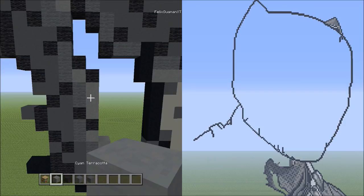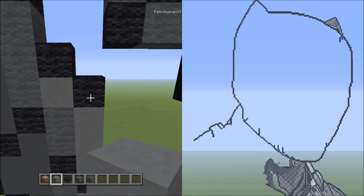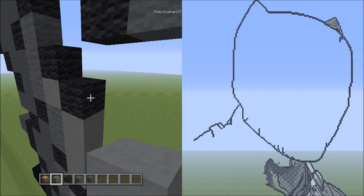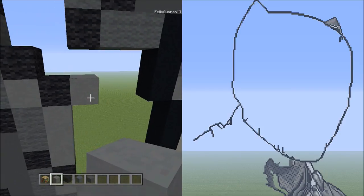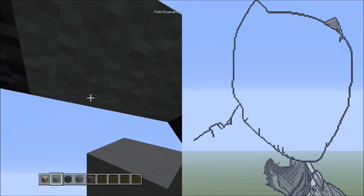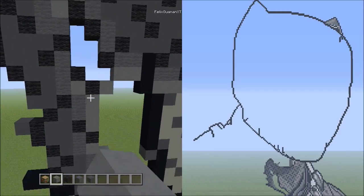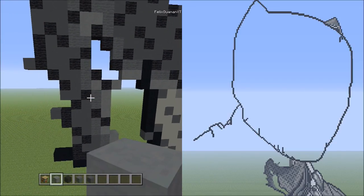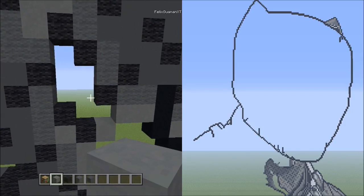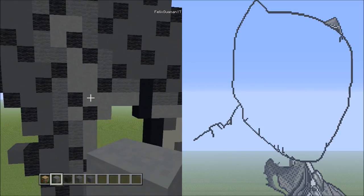Switch back to cyan terracotta and move back to the black wool placed on top of the three cyan terracottas. On the right side of it, place one cyan terracotta. From there, place two blocks going across on the upper level to the right: one and two. It should look like this. Then fill in the empty space up to the left with the cyan terracotta. It should look like this.